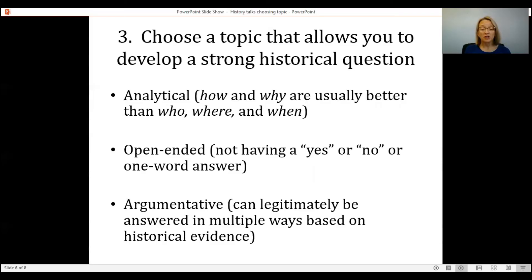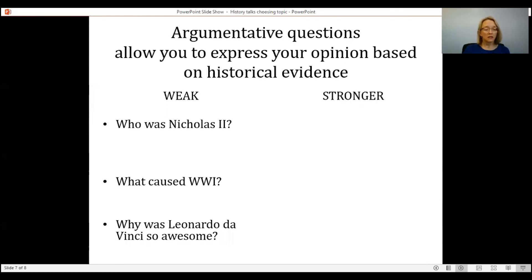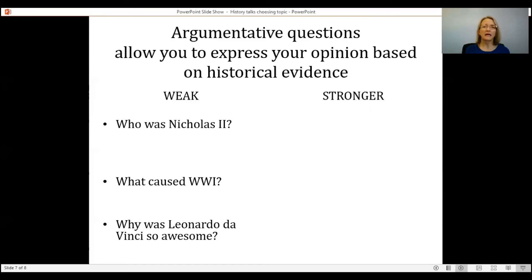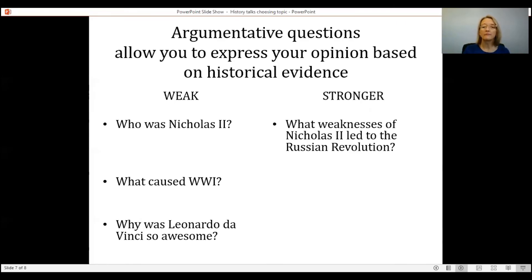Let's take a look at some historical questions that are a bit problematic and think about how they could become stronger. Number one: 'Who was Nicholas II?' A 'who' question is not a great question — it's just going to lead to a narrative. You'll just end up telling the story: he was born here, these are a few things that he did. It's like a biography. Remember, you need to be able to express an opinion about what you're studying. So a stronger question might be: 'What weaknesses of Nicholas II led to the Russian Revolution?'